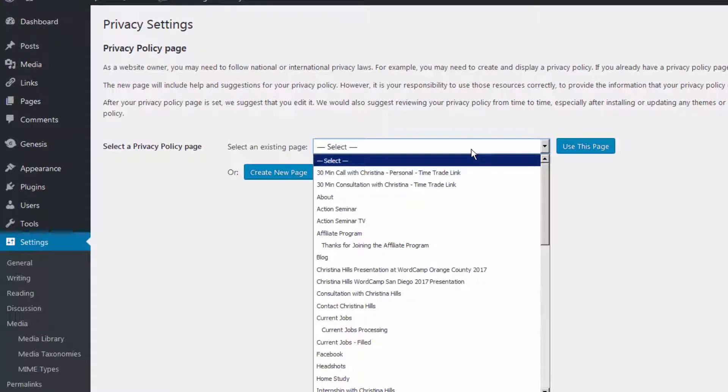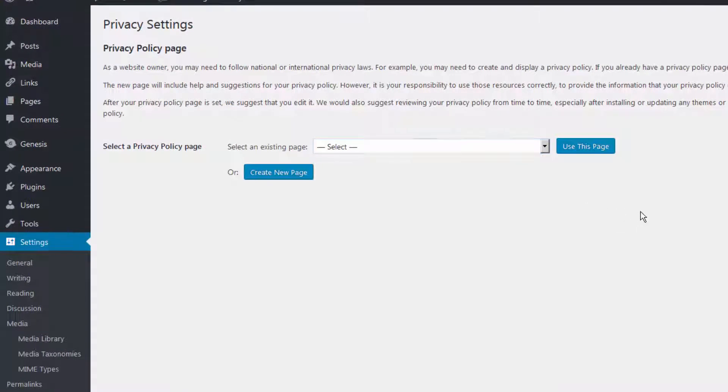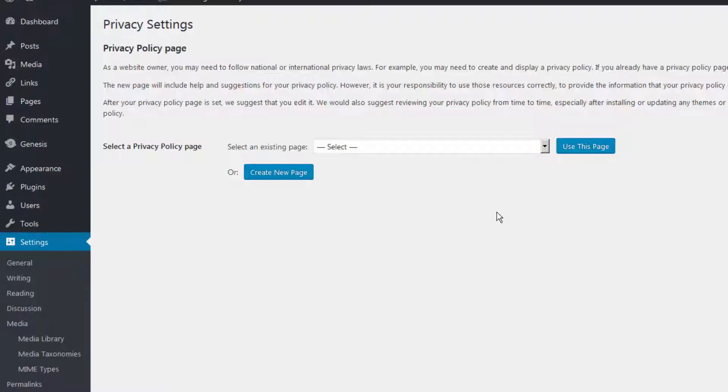You can either select a page that you've already created and click 'Use This Page,' or if you don't have a privacy policy, click on 'Create New Page.'